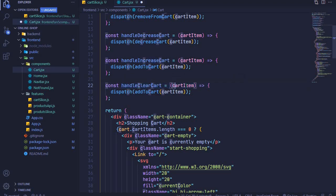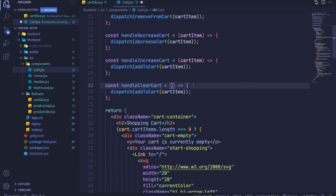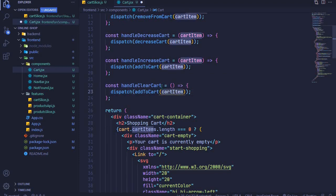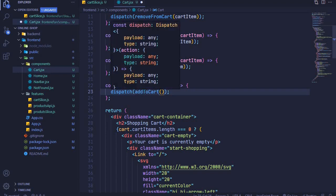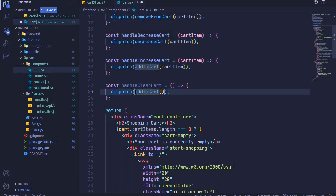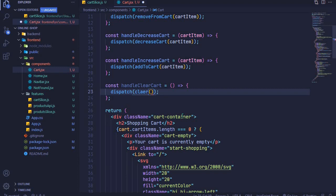We won't receive anything, so I'll remove cart items here, and what we will dispatch here is clear cart, which is coming from our cart slice like that.